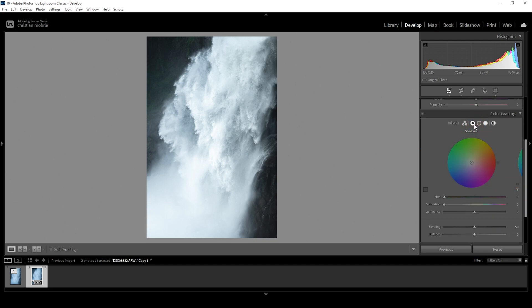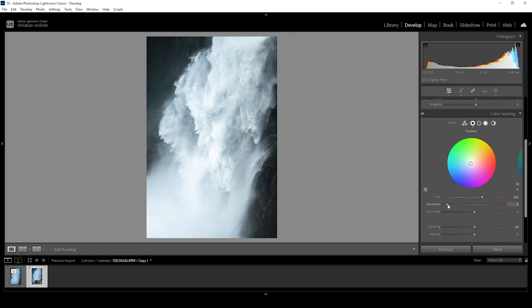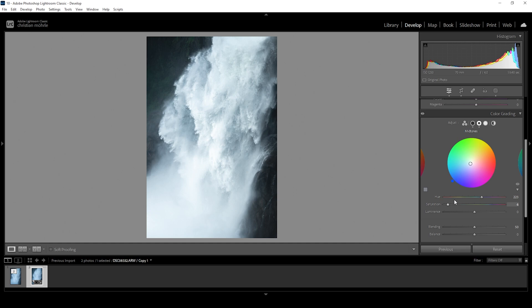Here I'm targeting the shadows and the mid tones. Just set the hue to something cold and bring up the saturation just a bit. Let's do the same for the mid tones, set up the hue, bring up the saturation and that's it. This way we are just adding some pleasing blue color cast to this image.